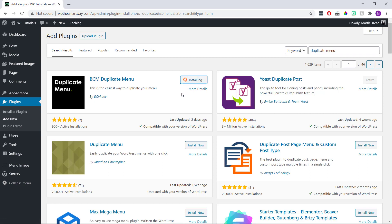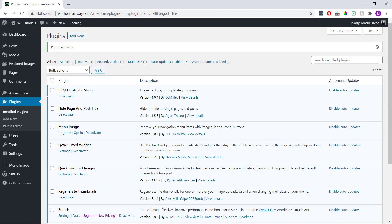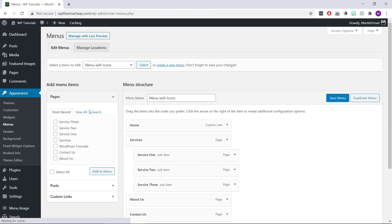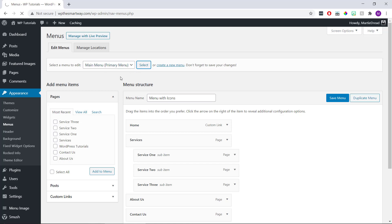Once it's active on our site, we just need to hover over appearance on the left and click menus. Then here we can choose the menu we're wanting to duplicate using this drop down list and then click select, or if we only have one menu it'll already be selected.